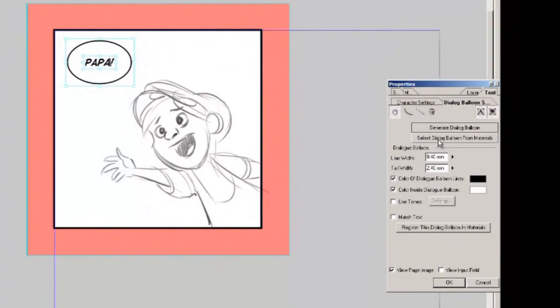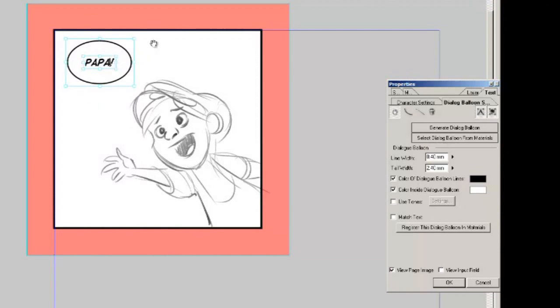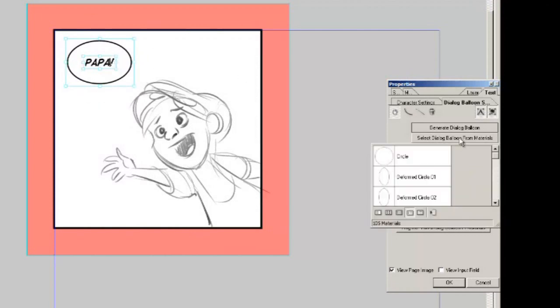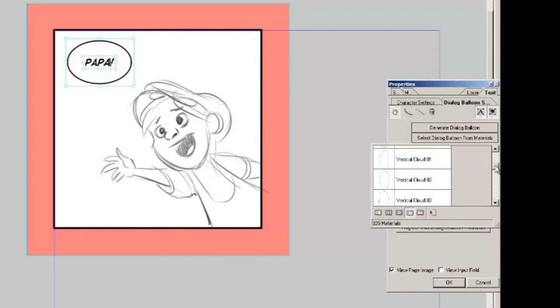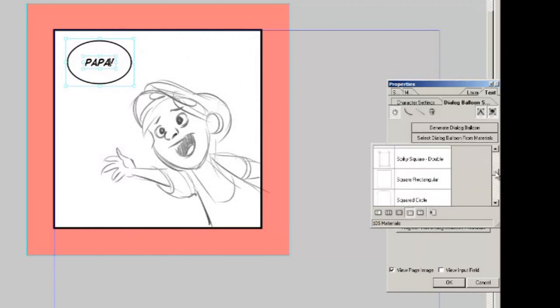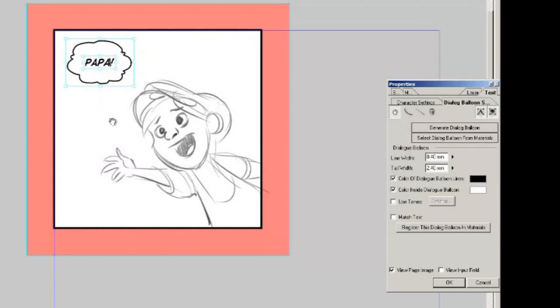You can also generate a dialogue balloon from materials. Manga studio EX4 came with a whole bunch of materials which includes different dialogue balloons that you could use. I always just use these circle ellipse balloons but if you want something different just click the select dialogue balloon from materials. I have just tons and tons of different kinds of dialogue balloons that you can use.